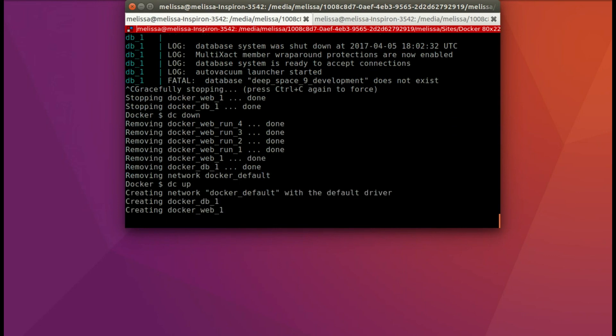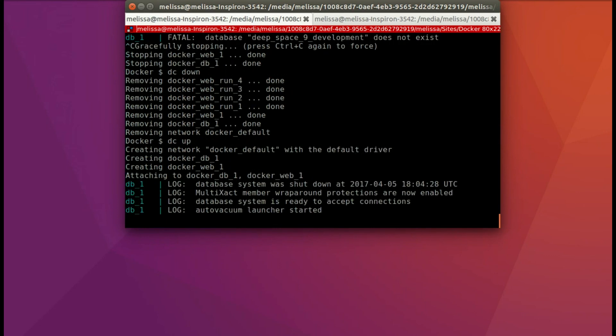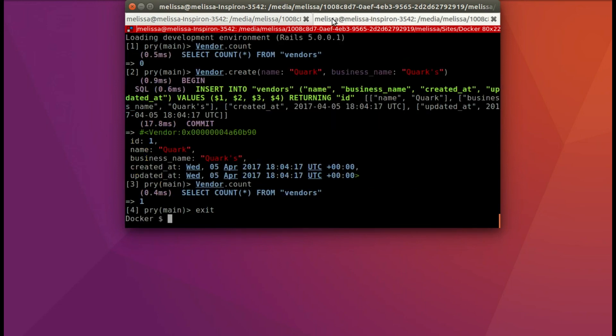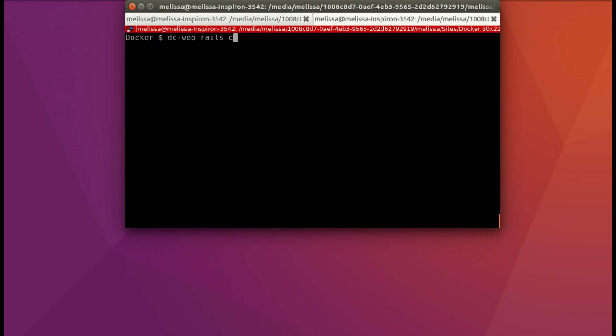And it's running it up. And you can see there's no messages about the database so that's a good sign. Let's go back over to the other tab and run our console again.